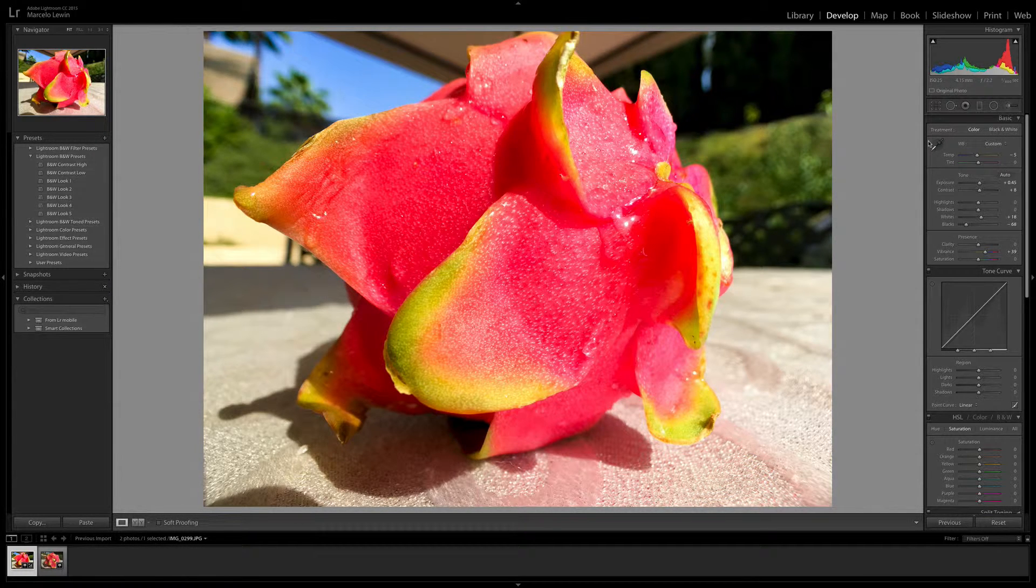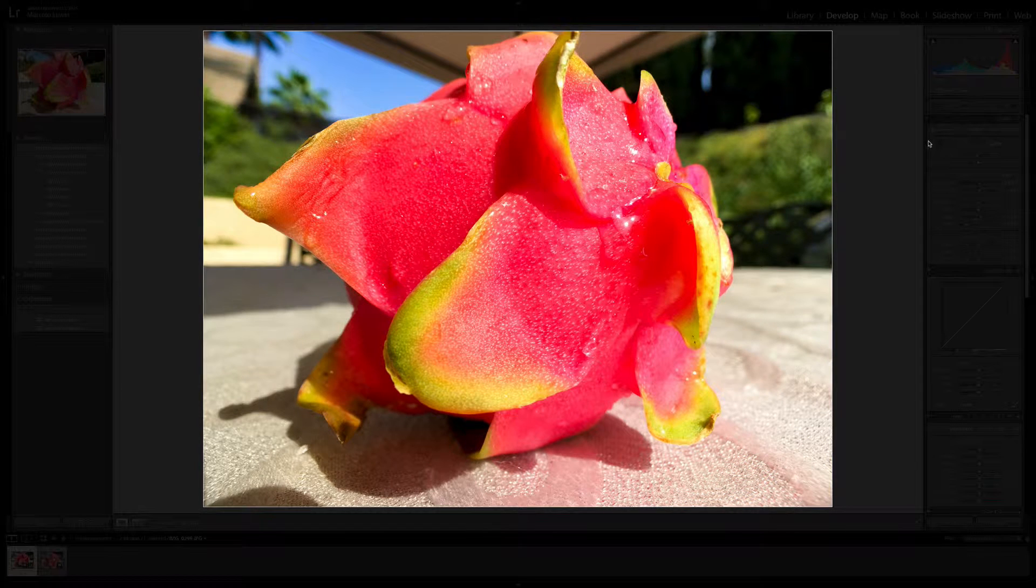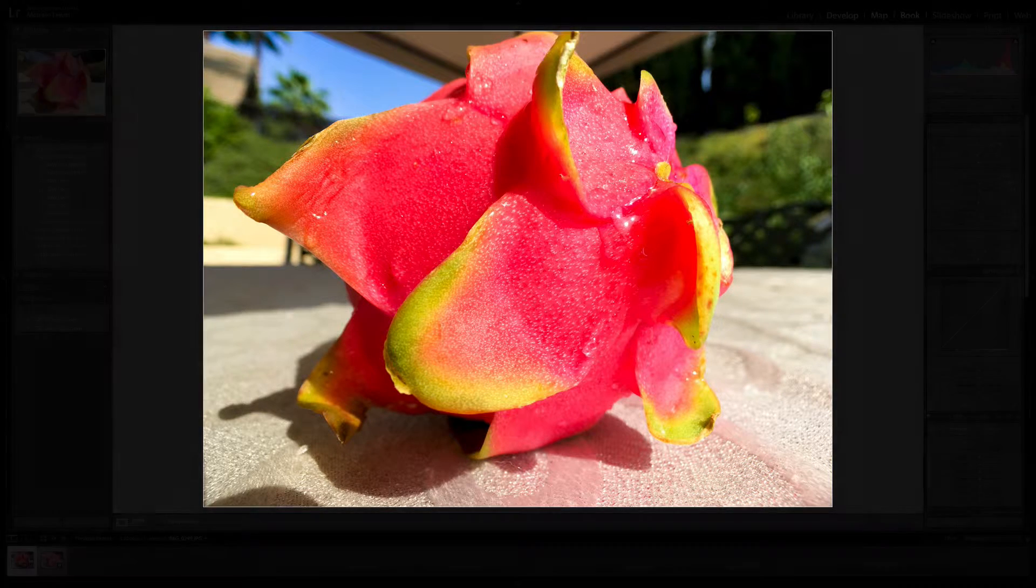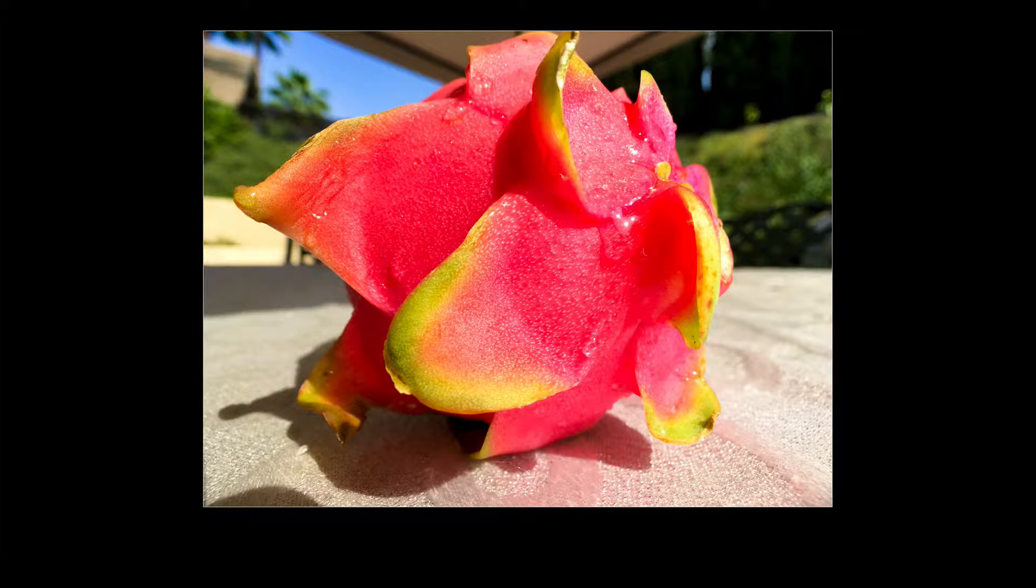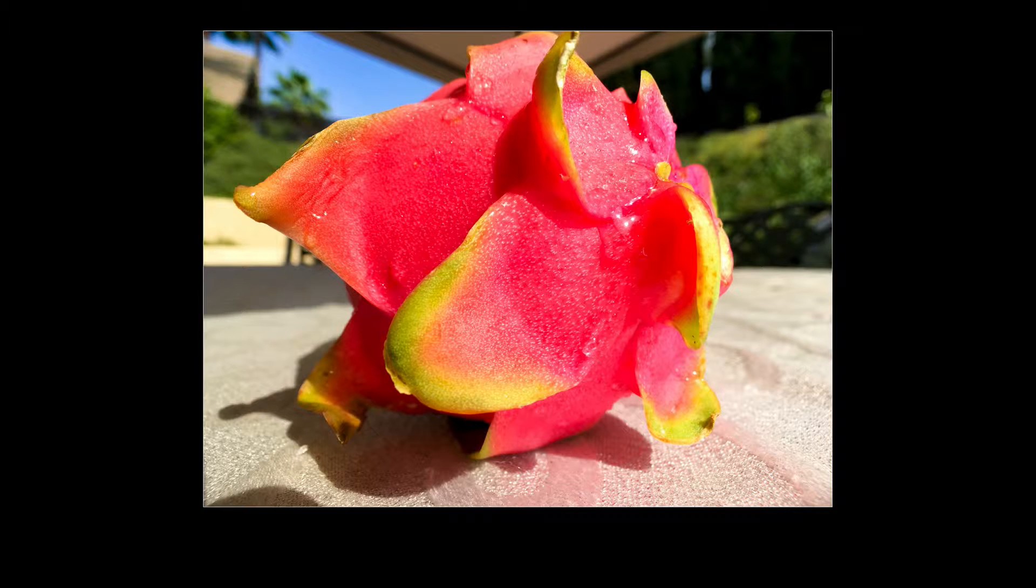So right now we're at full light. This would be a dim light and this would be lights off. So that means that I'm fully focusing on the photograph, so that way I can see without any distraction if it looks good to my eye.